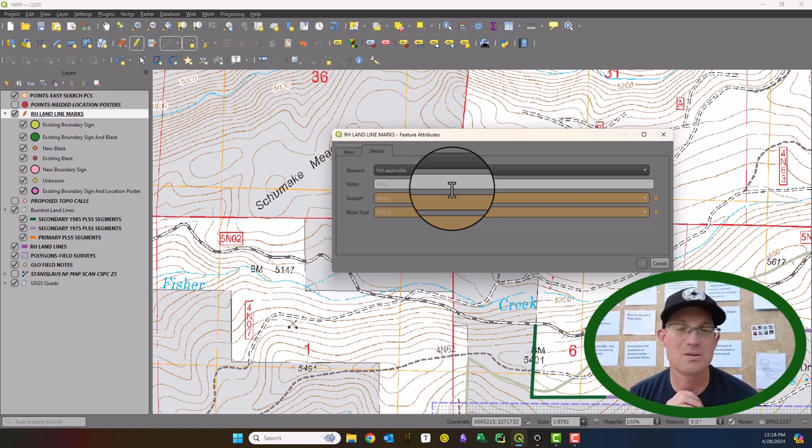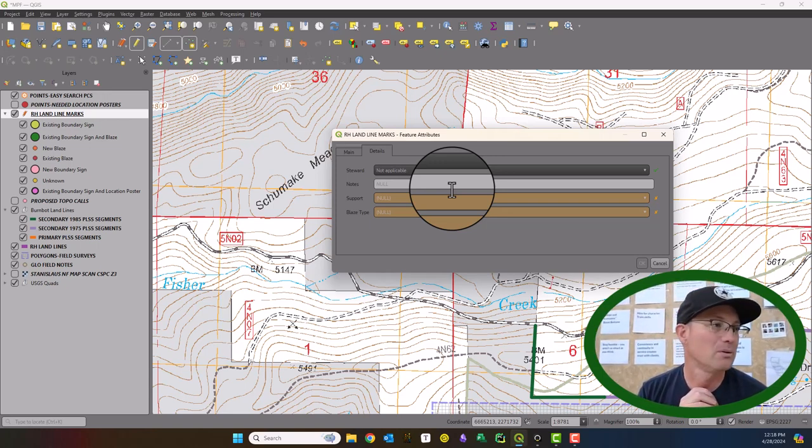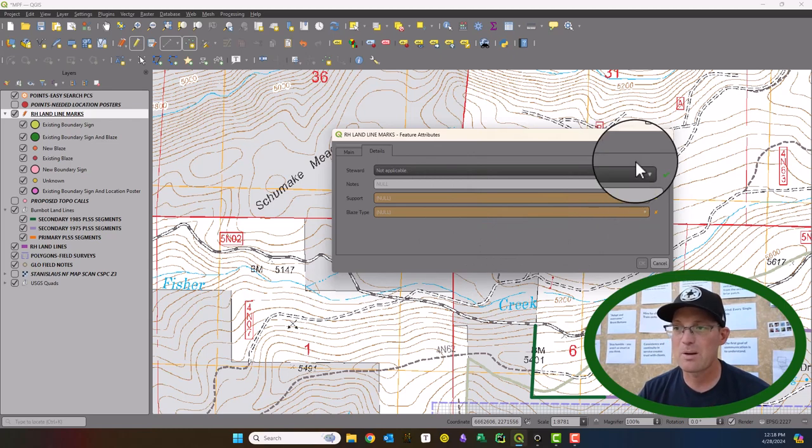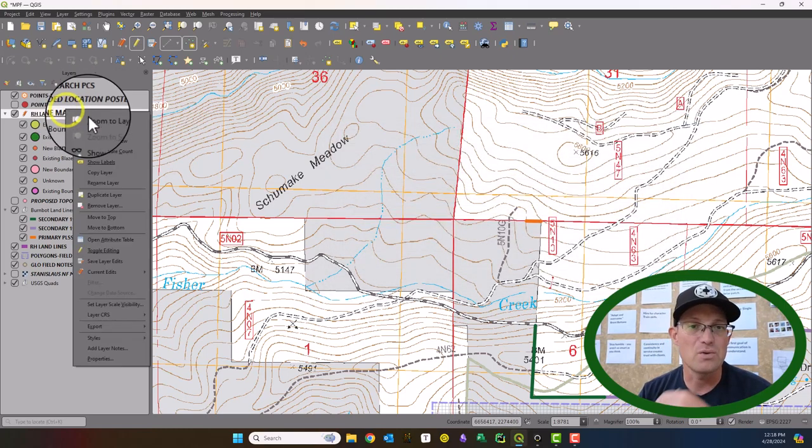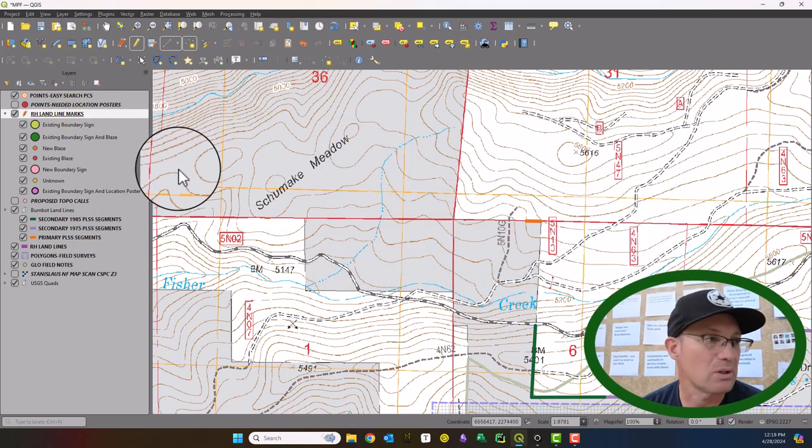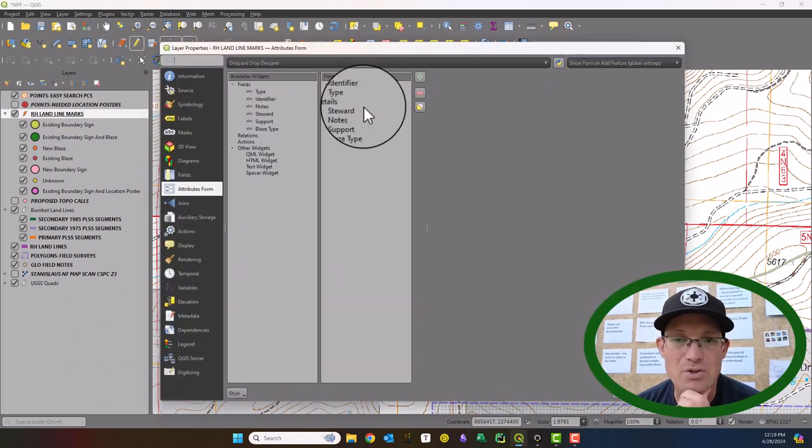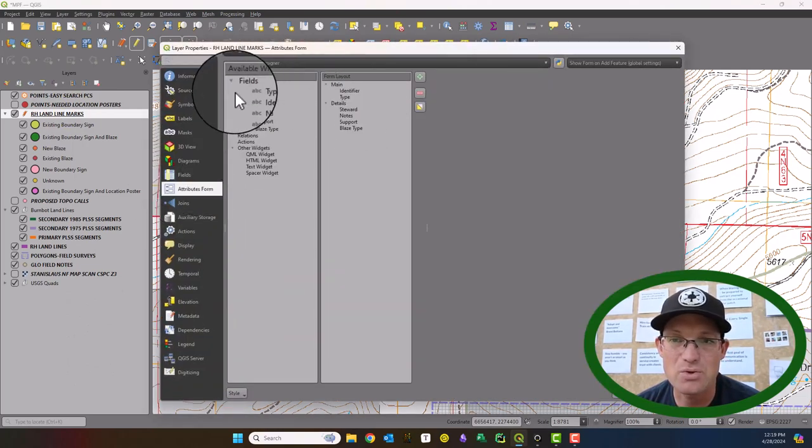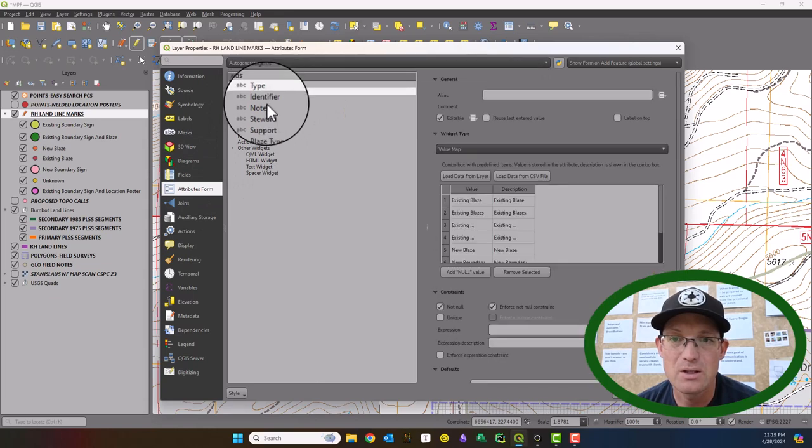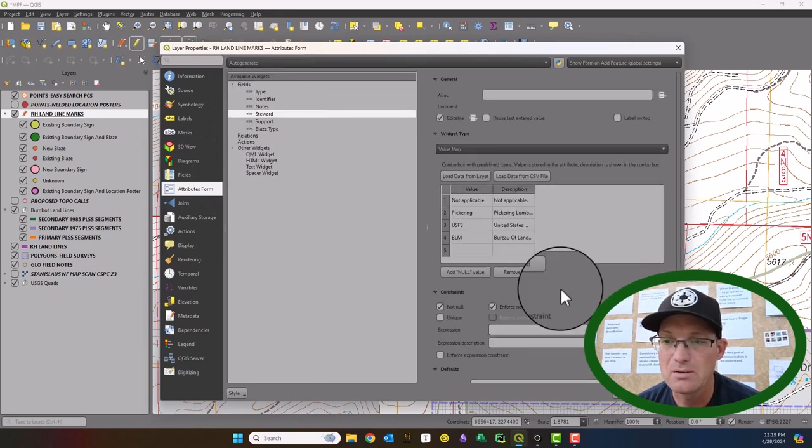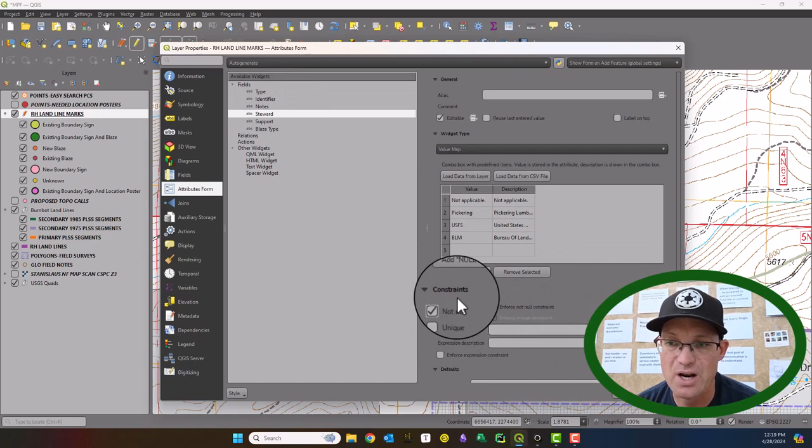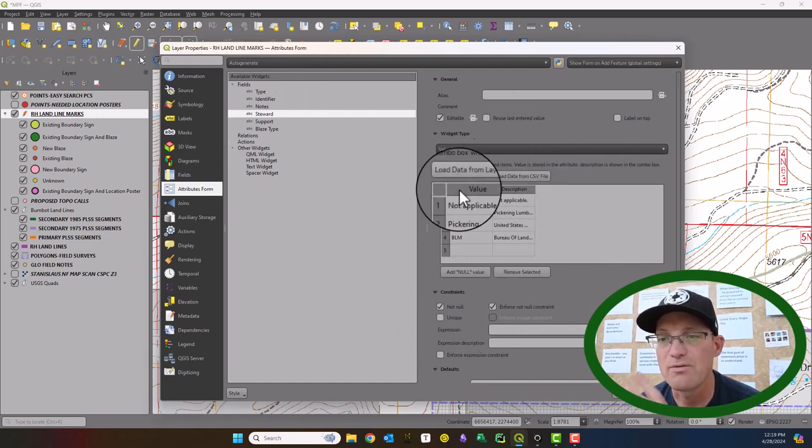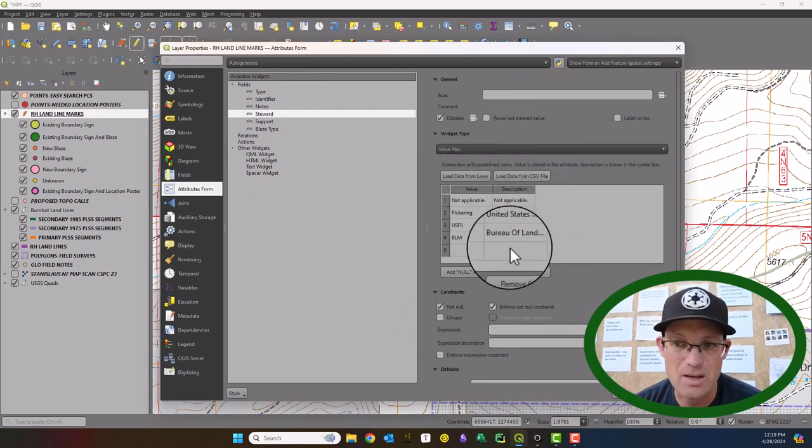That's how you can set up your attribute data forms for Mergen Maps in your QGIS project. Just a couple of quick things to remember, before you do that, you want to go into your layer and you want to make sure that you've got all your attributes configured properly, right? So you're not null and you're unique, your constraints and your widget types and your value maps or your value tables.